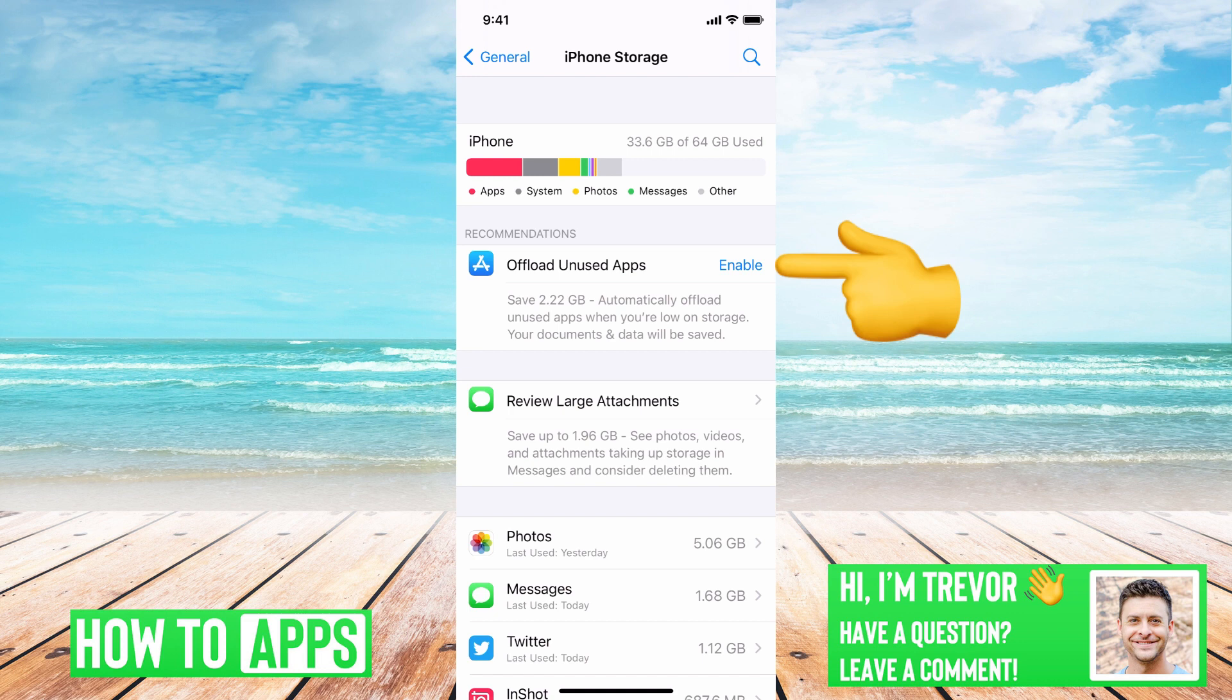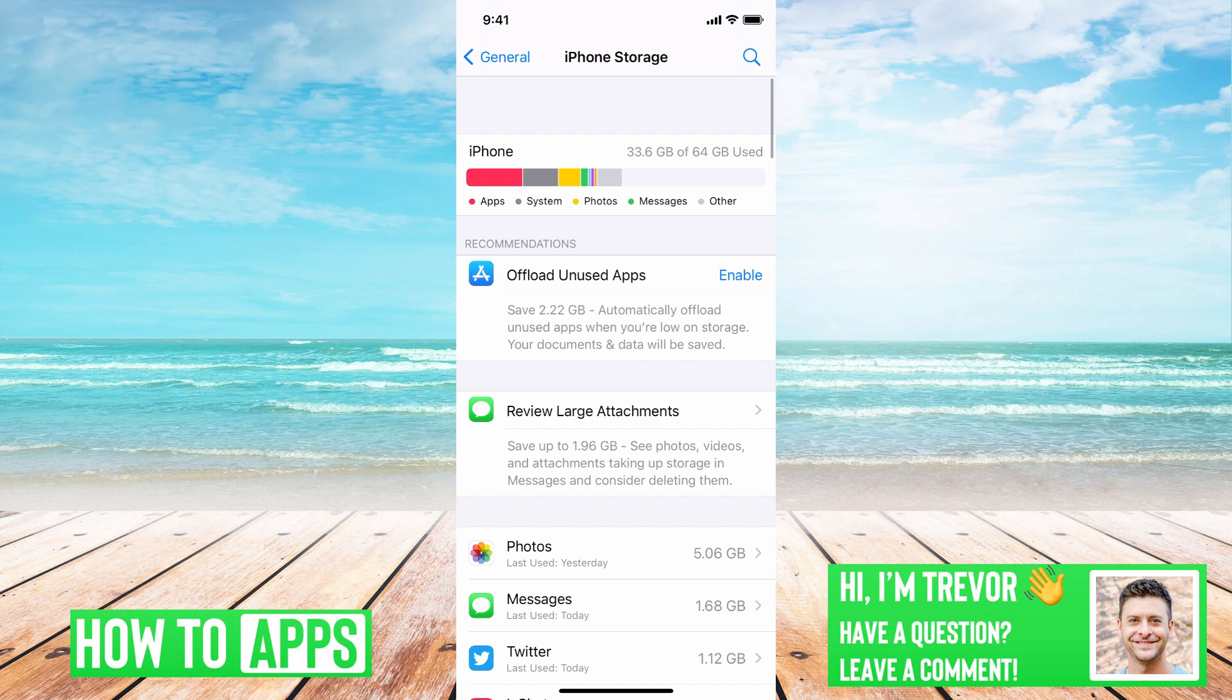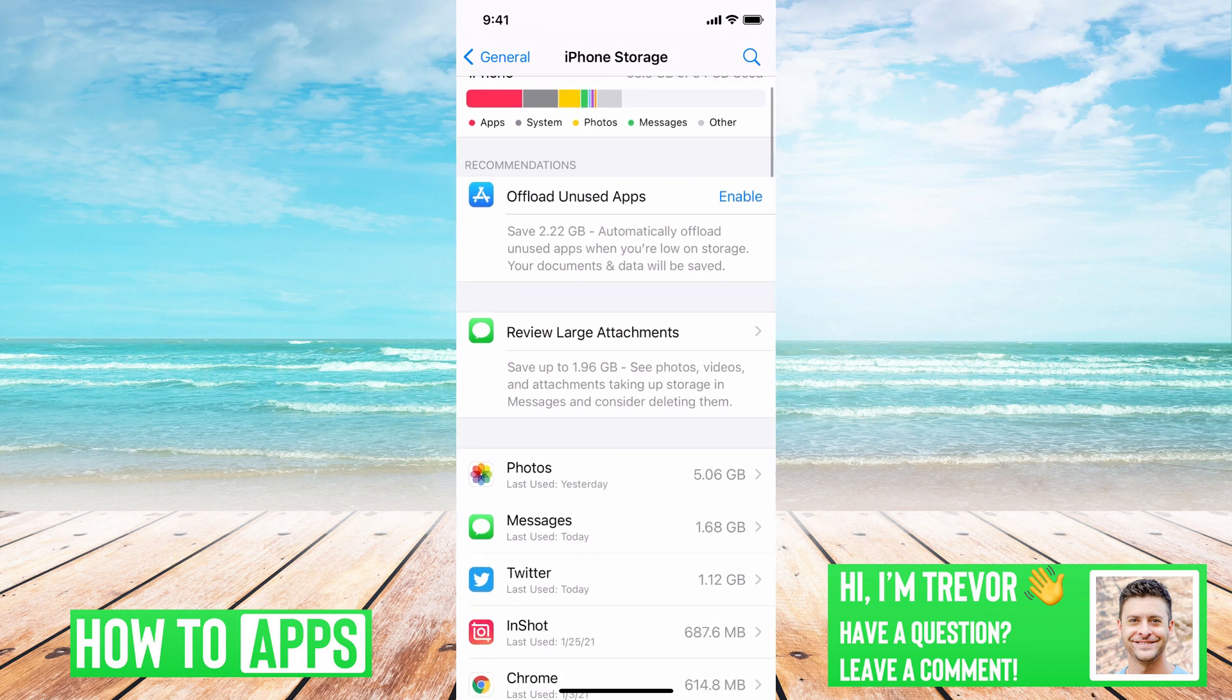Basically what this does is if you don't use an app for a really long period of time, it offloads it and you can always just reinstall it later once you want to use it.